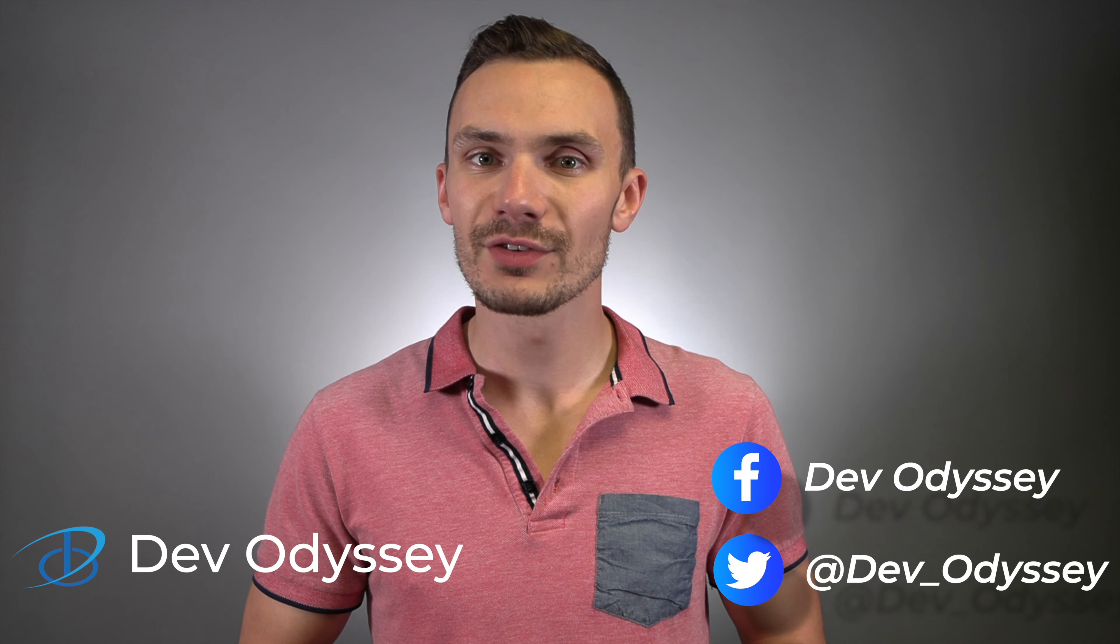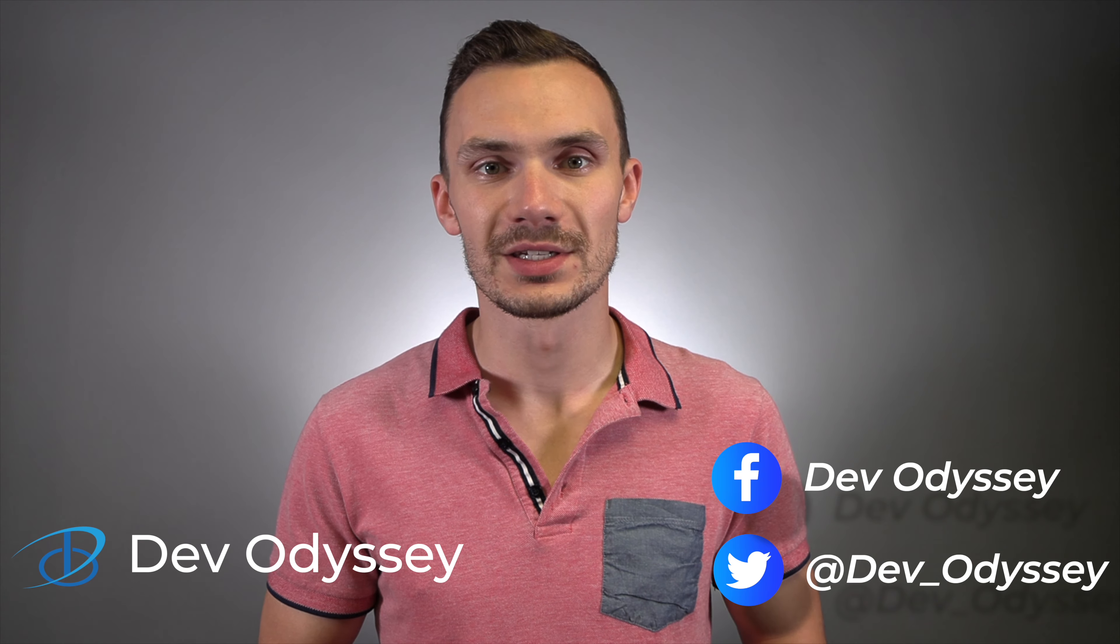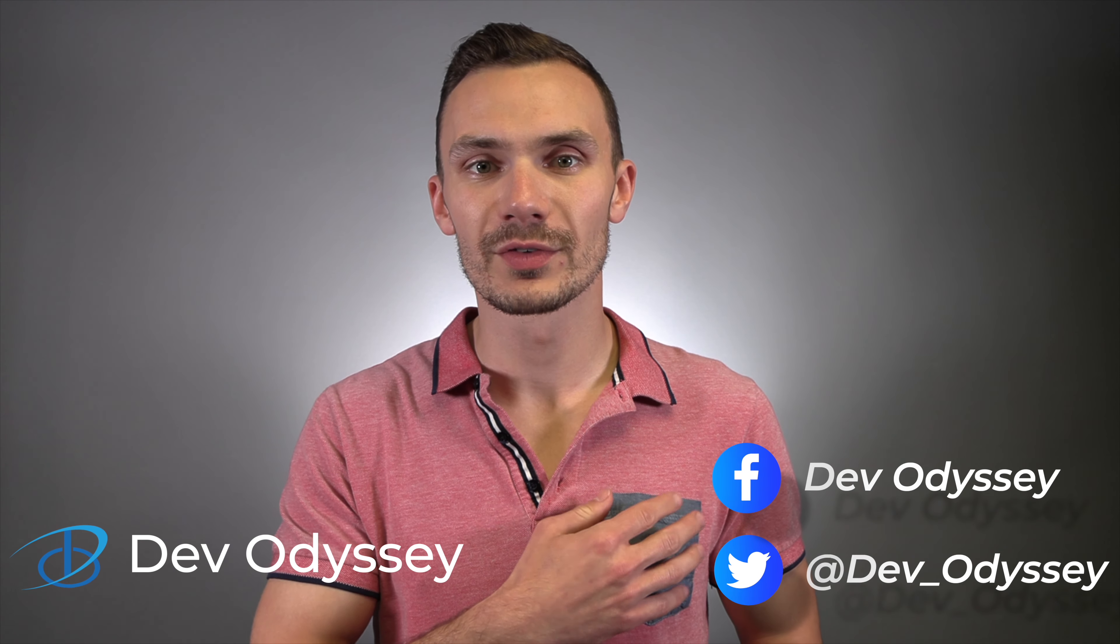Welcome back to DevOdyssey, a developer's journey through IT, where I cover tutorials and reviews of IT tools and technologies. I'm your host, Orest, and in this episode, we'll be setting up a VPN on a router.